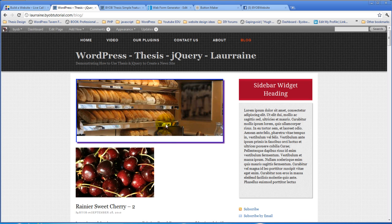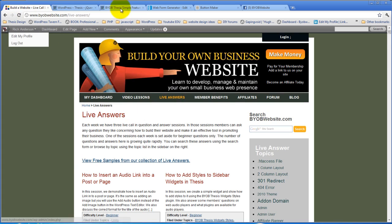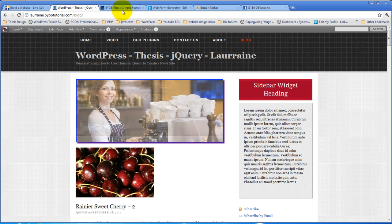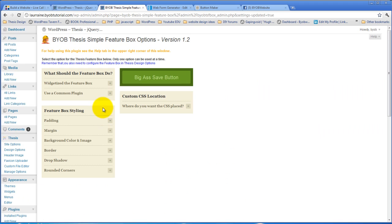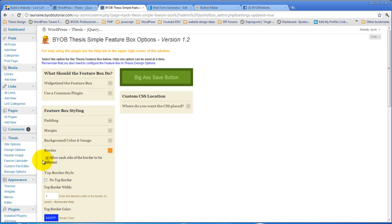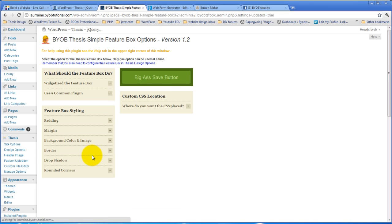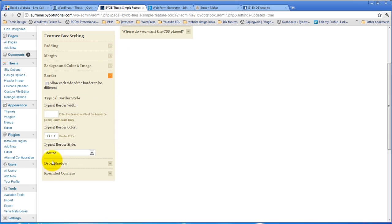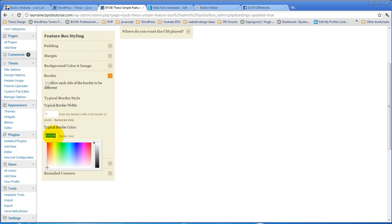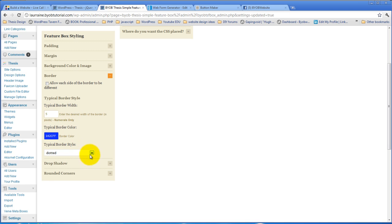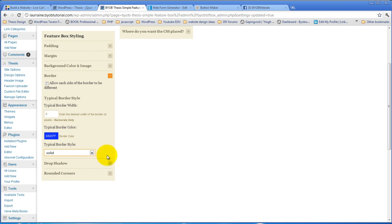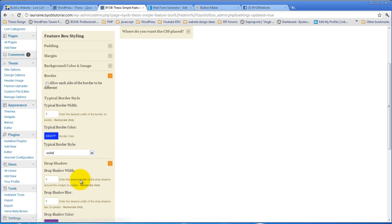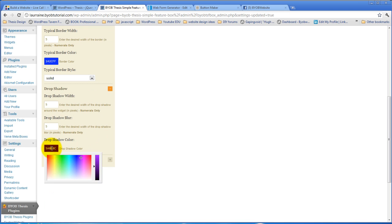But anyway, you do have complete control over that, and we could quite easily, we're going to make each border the same, but we could make each border 5 pixels, and that blue color, and solid. Make our drop shadow back to a gray.